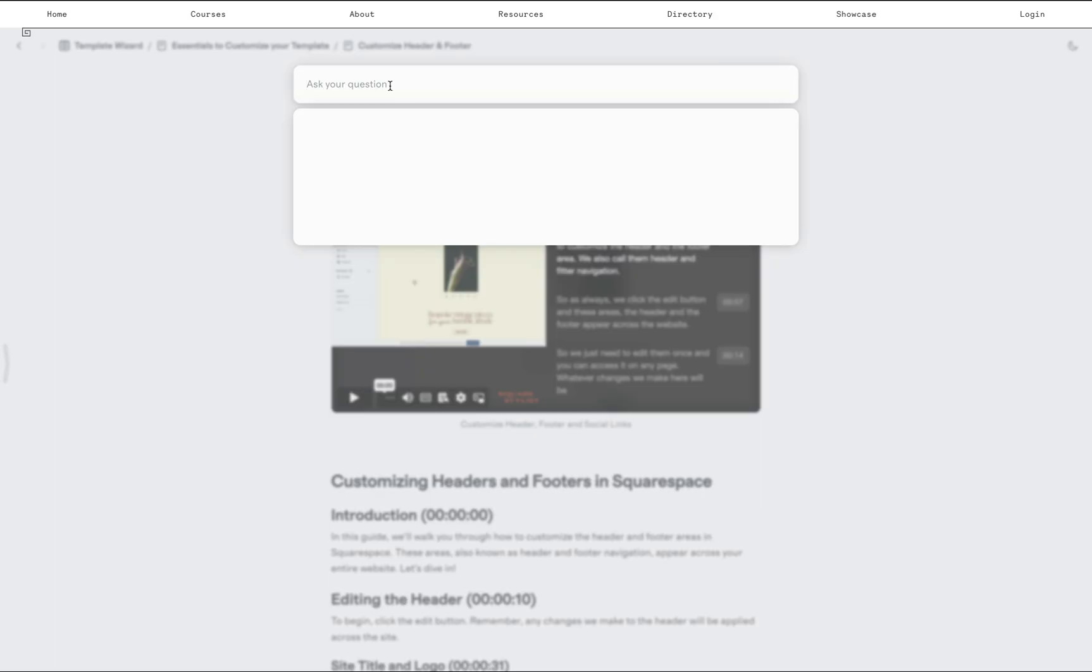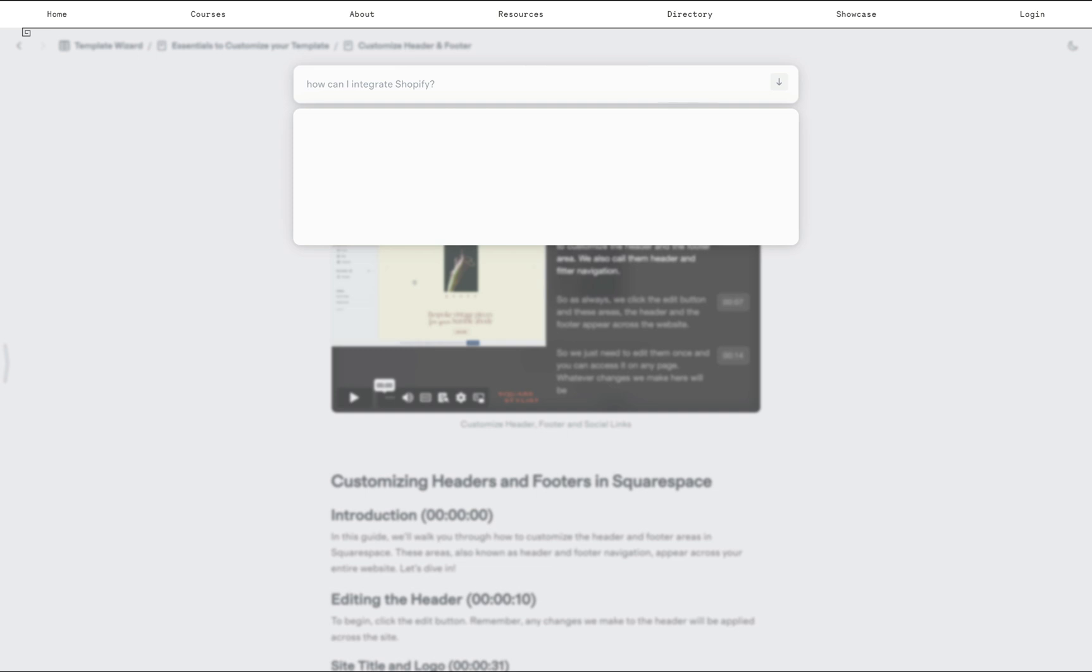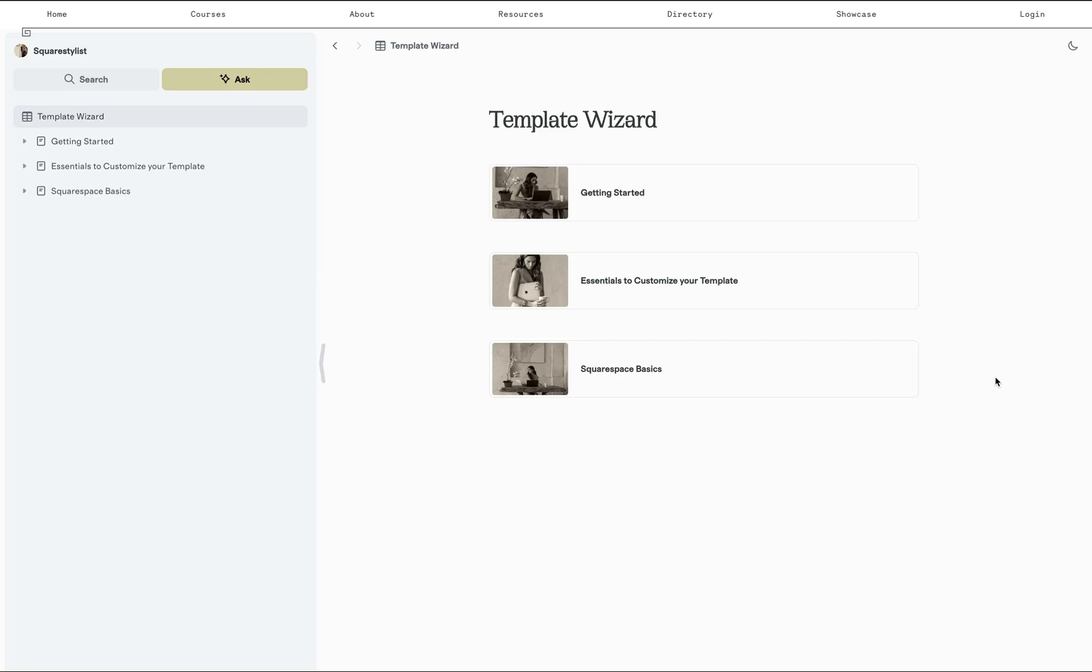But as I mentioned, unlike ChatGPT, it won't hallucinate or make up erroneous information. For example, how can I integrate Shopify? This is something that I haven't included yet in the knowledge base. Let's see. How will it respond? It says, I could not find relative information to answer it.